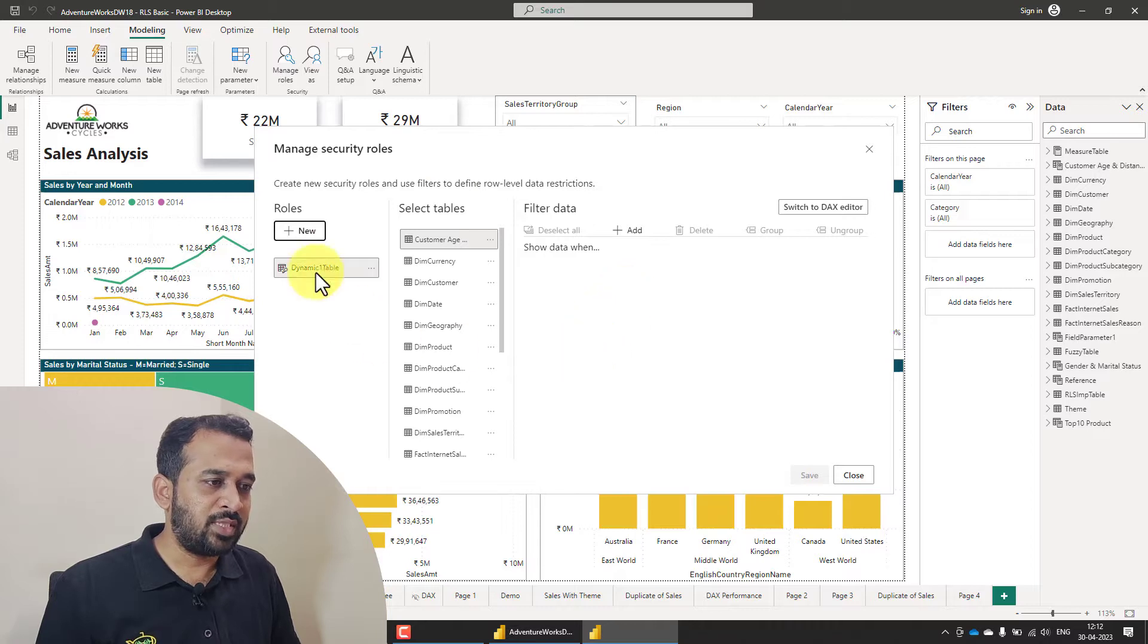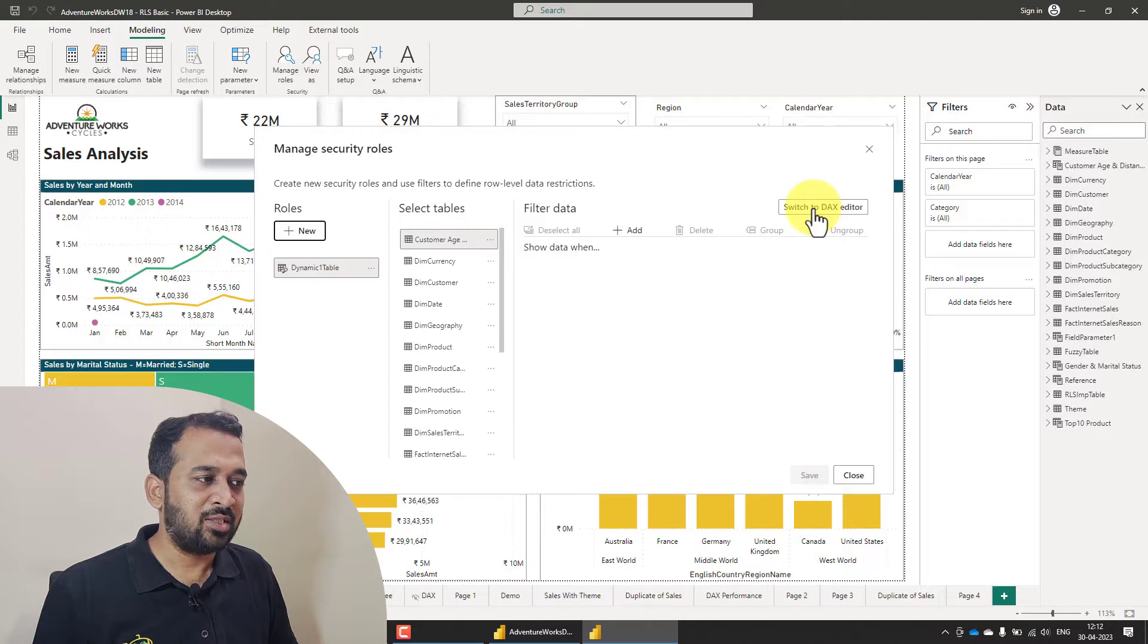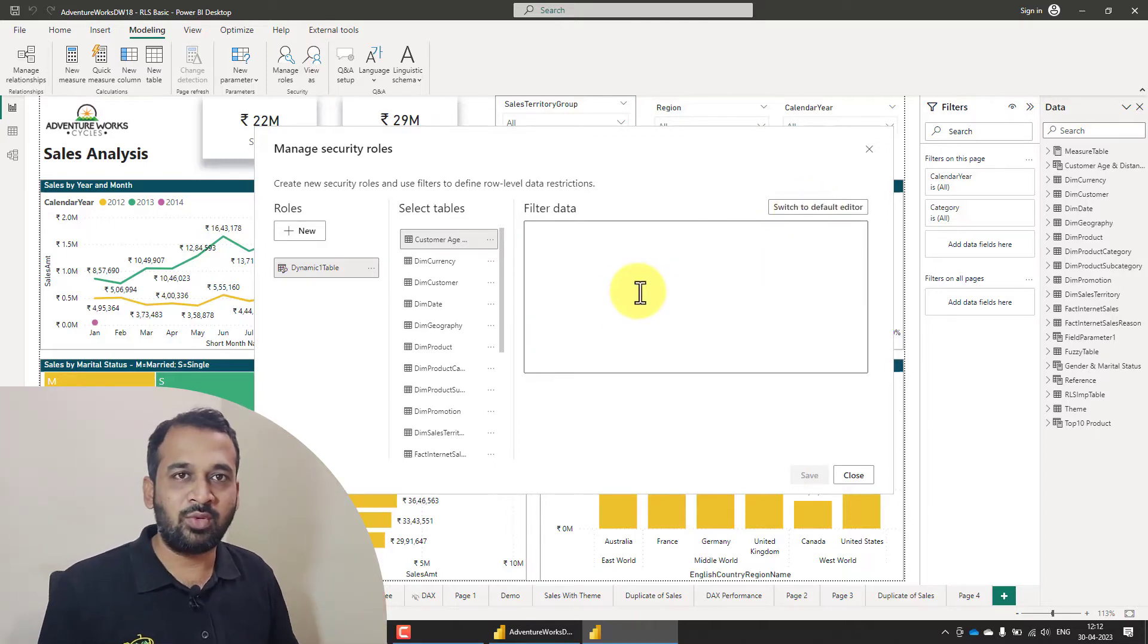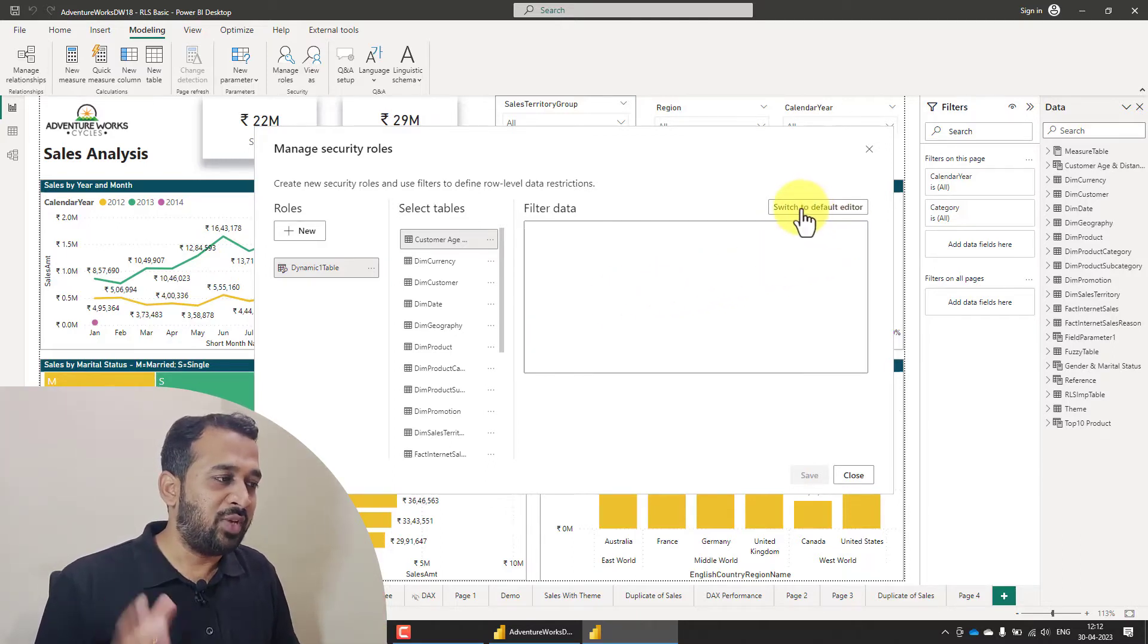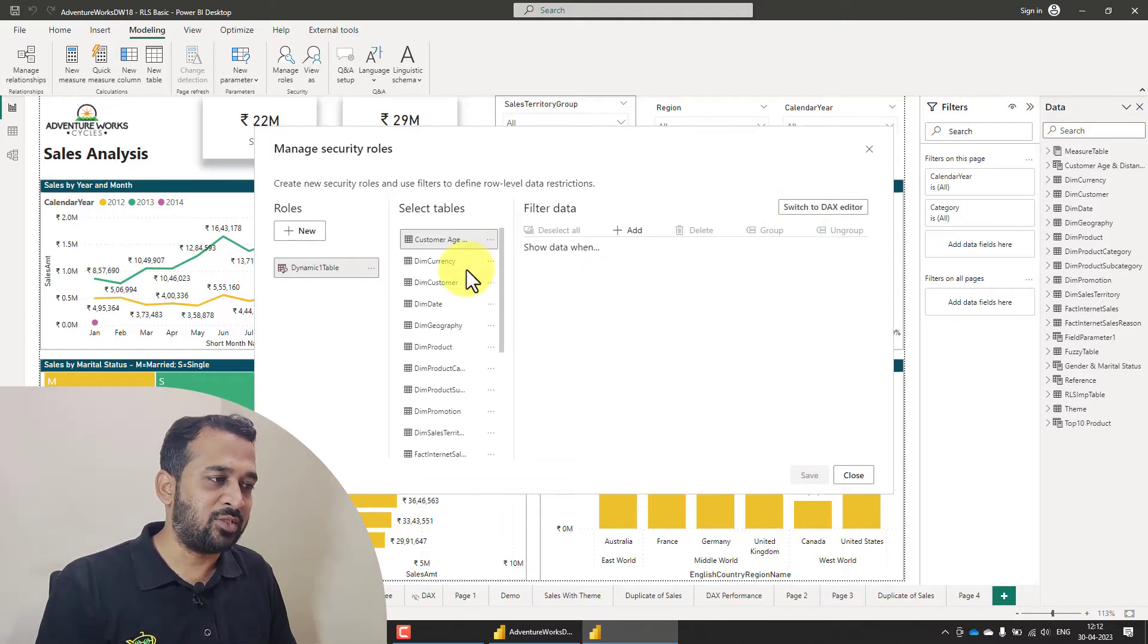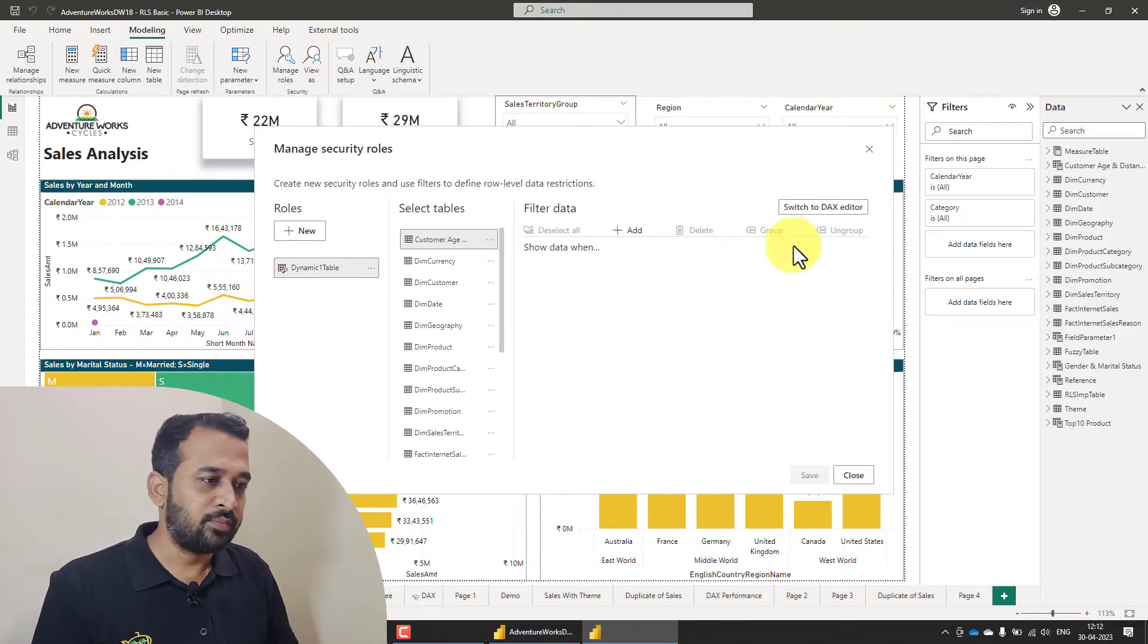So the new change is basically on this one. So usually we have this switch to DAX editor. This was the previous old version and we have this switch to default editor as well. So this is going to be the default in future.